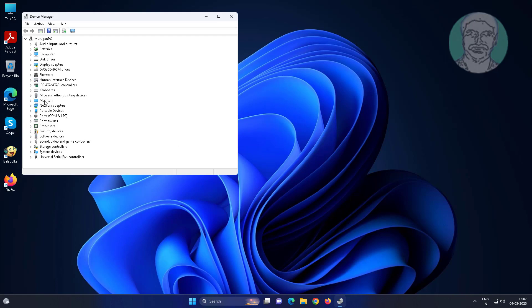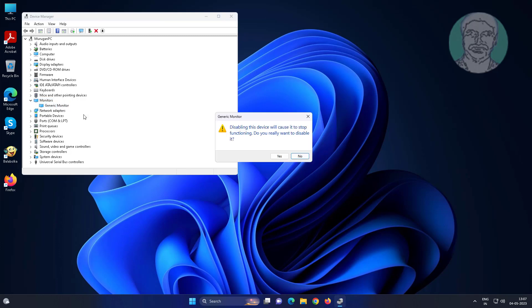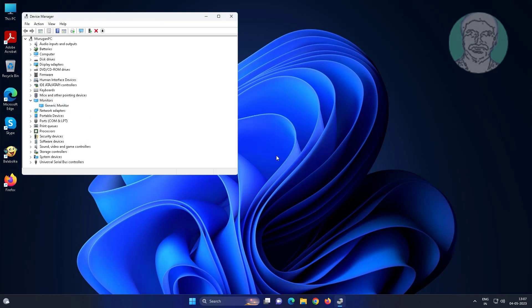Click and expand monitors, right click monitor, disable and enable monitor.